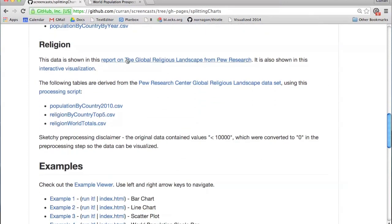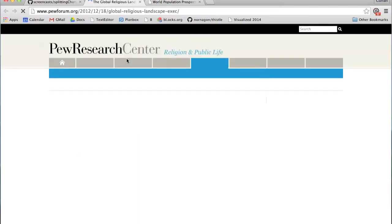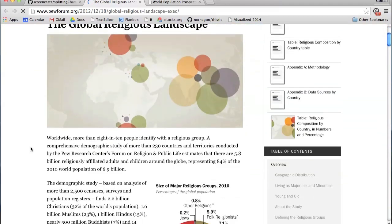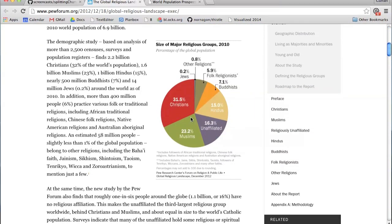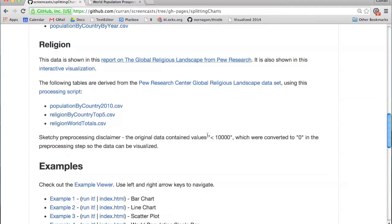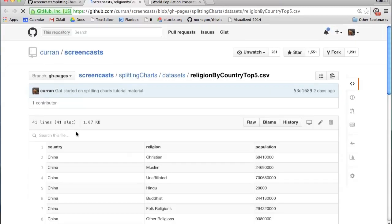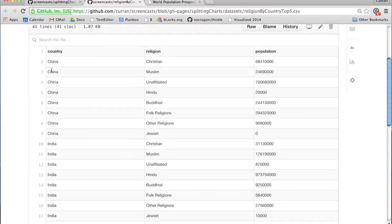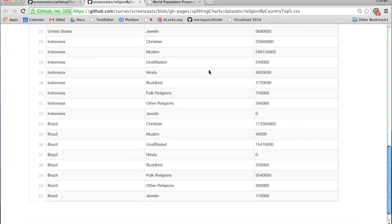Another dataset is from the Pew Research Center that collects data about religions, from their report on the global religious landscape — the various proportions of different religions through the world, broken down by country. I just took the top five countries: China, India, the US, Indonesia, and Brazil. For these we have the religious breakdowns.